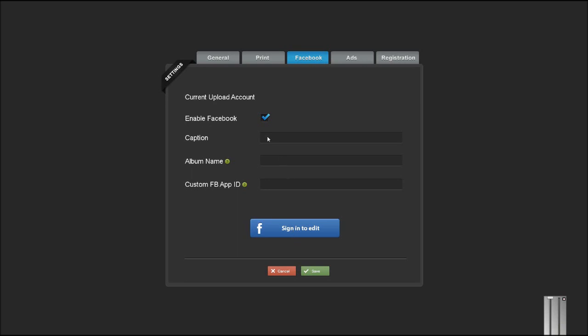You can add a caption that will appear with the photos, and you can also define a custom album name if you would like the photos to be uploaded into individual albums.